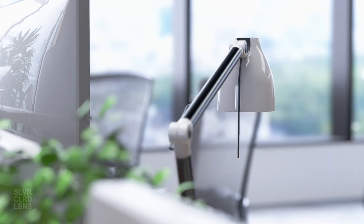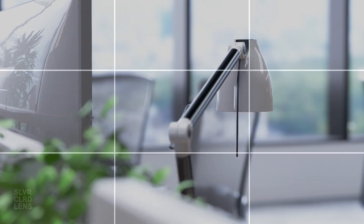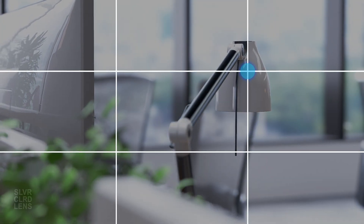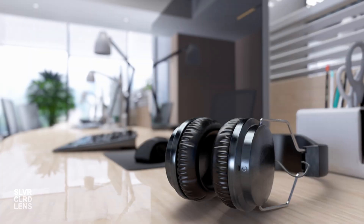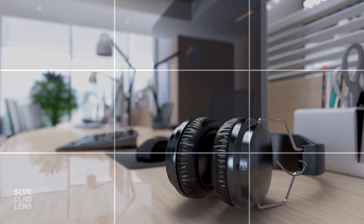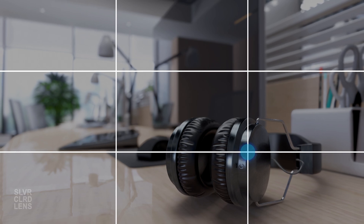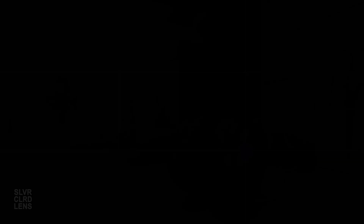The rule of thirds divides your frame into nine equal sections using a 3x3 grid. When you align key elements along these lines, or at their intersections, your scene feels more balanced and intentional. For example, see how this headphone is positioned right at the intersection? Your eyes are naturally drawn to it.